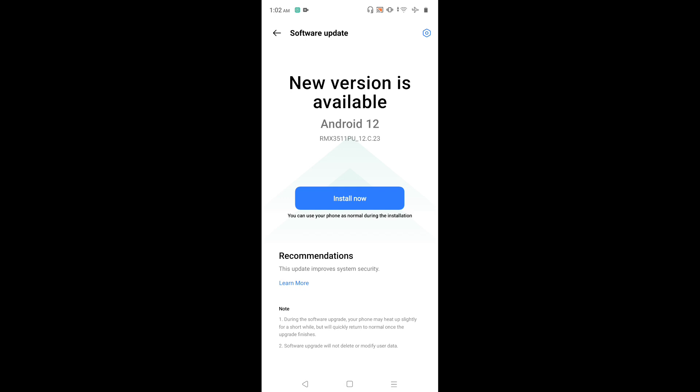See, there is an update available. New version is available. From here, we can download and install the new software update.